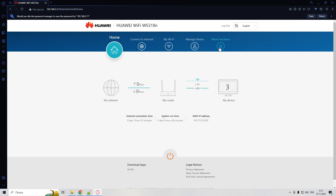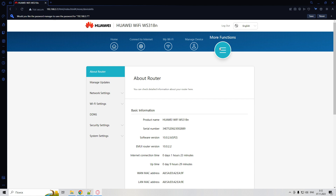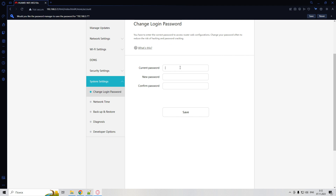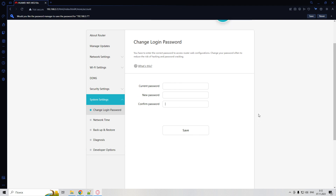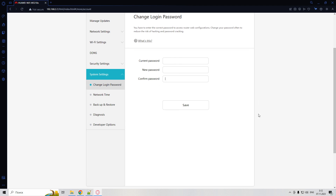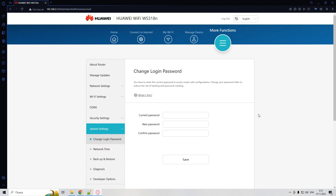Go to More Functions, then System Settings. Change the login password — be sure to change the default password to your own. That's it, now you know how to access a Huawei router.